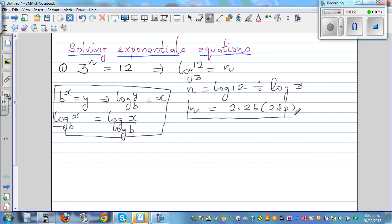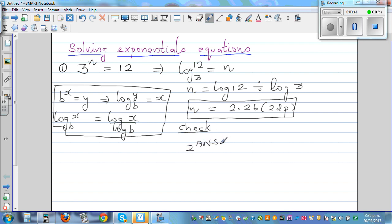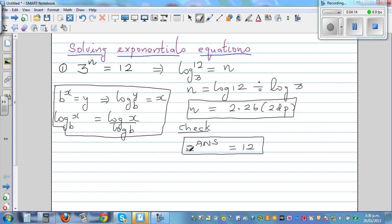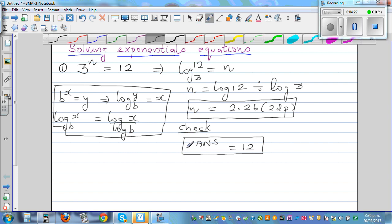To check the answer, 3 raised to that n value should give me 12. When checking, I initially pressed 2 raised to the answer by mistake — it should be 3, not 2, since the original equation is 3 raised to n, not 2.